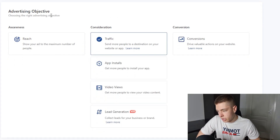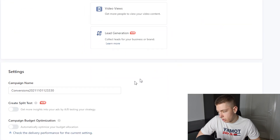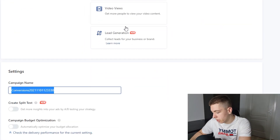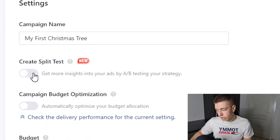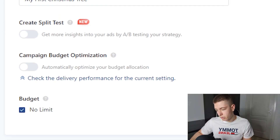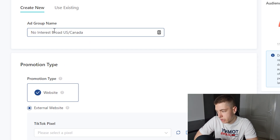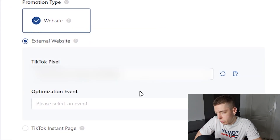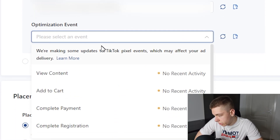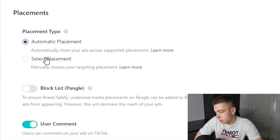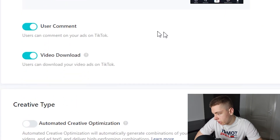Let's go into TikTok Business Manager and create a campaign. For the advertising objective, you always want to go for Conversions. Let's call it 'My First Christmas Tree.' We're going to leave both options unchecked and set no limit, then click Continue. The first ad group is going to be no interests, broad, US and Canada. We choose a pixel and set the optimization event to Complete Payment.